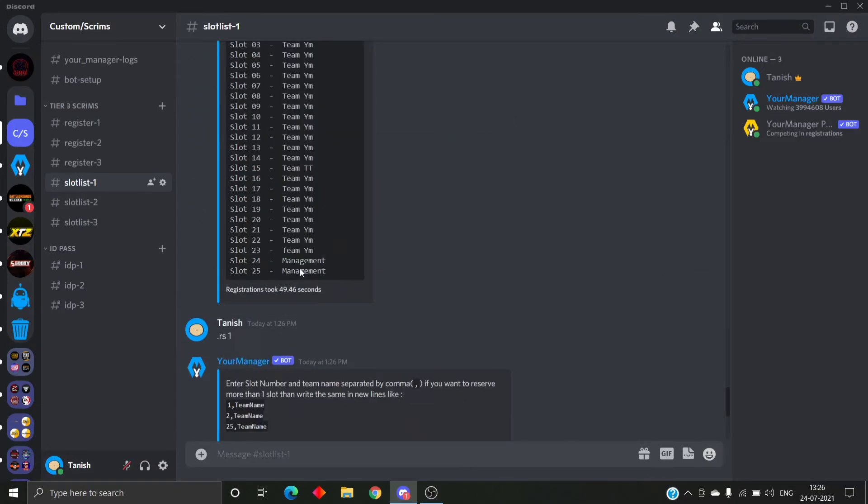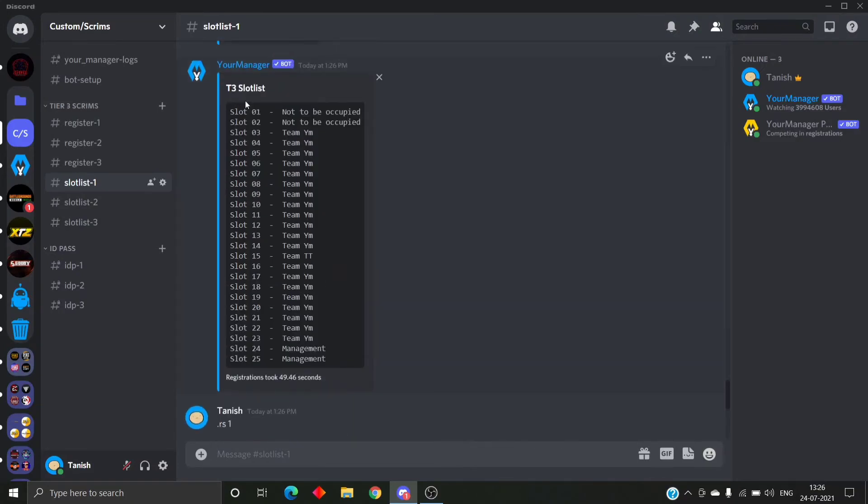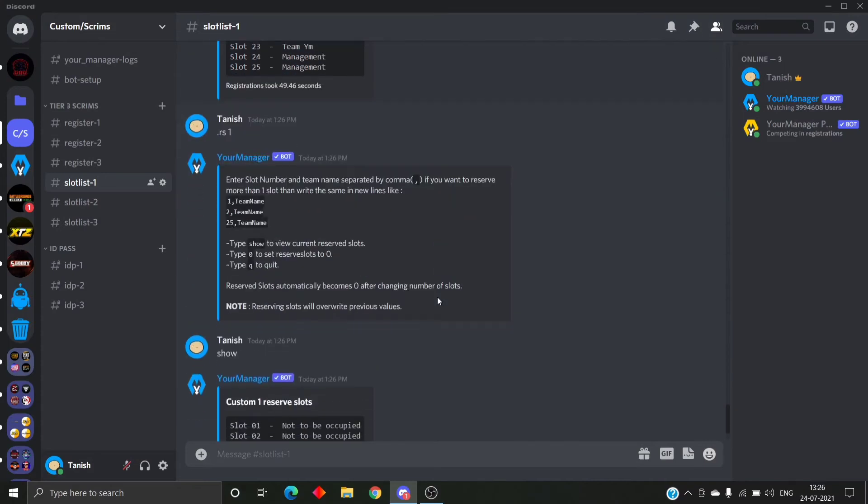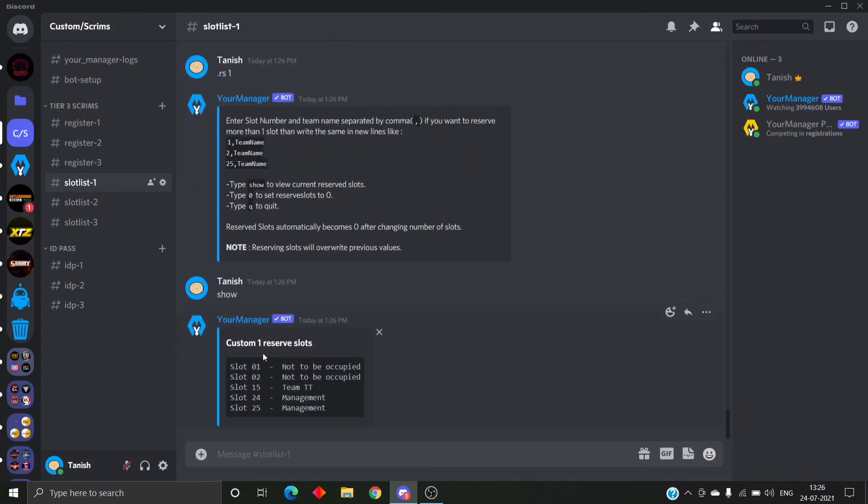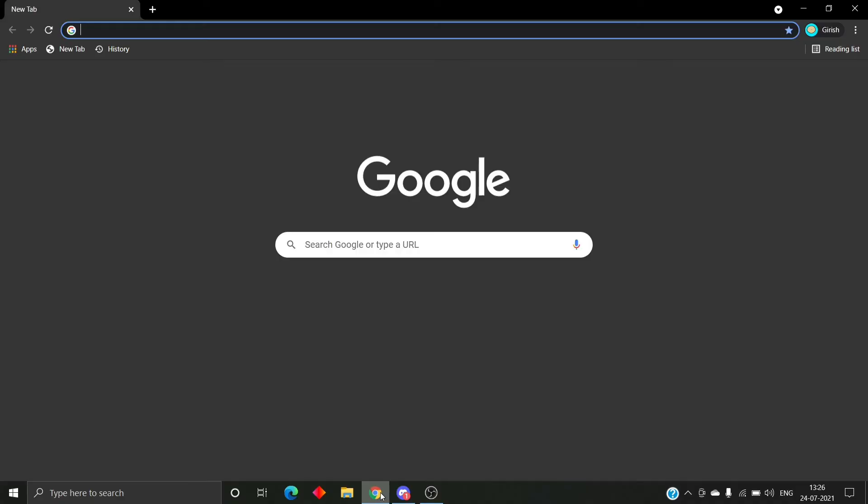See, slot 1 and 2 are not to be occupied, slot 15 is team TT, and slot 24 and 25 is management. And there's an easy way to reserve slots: